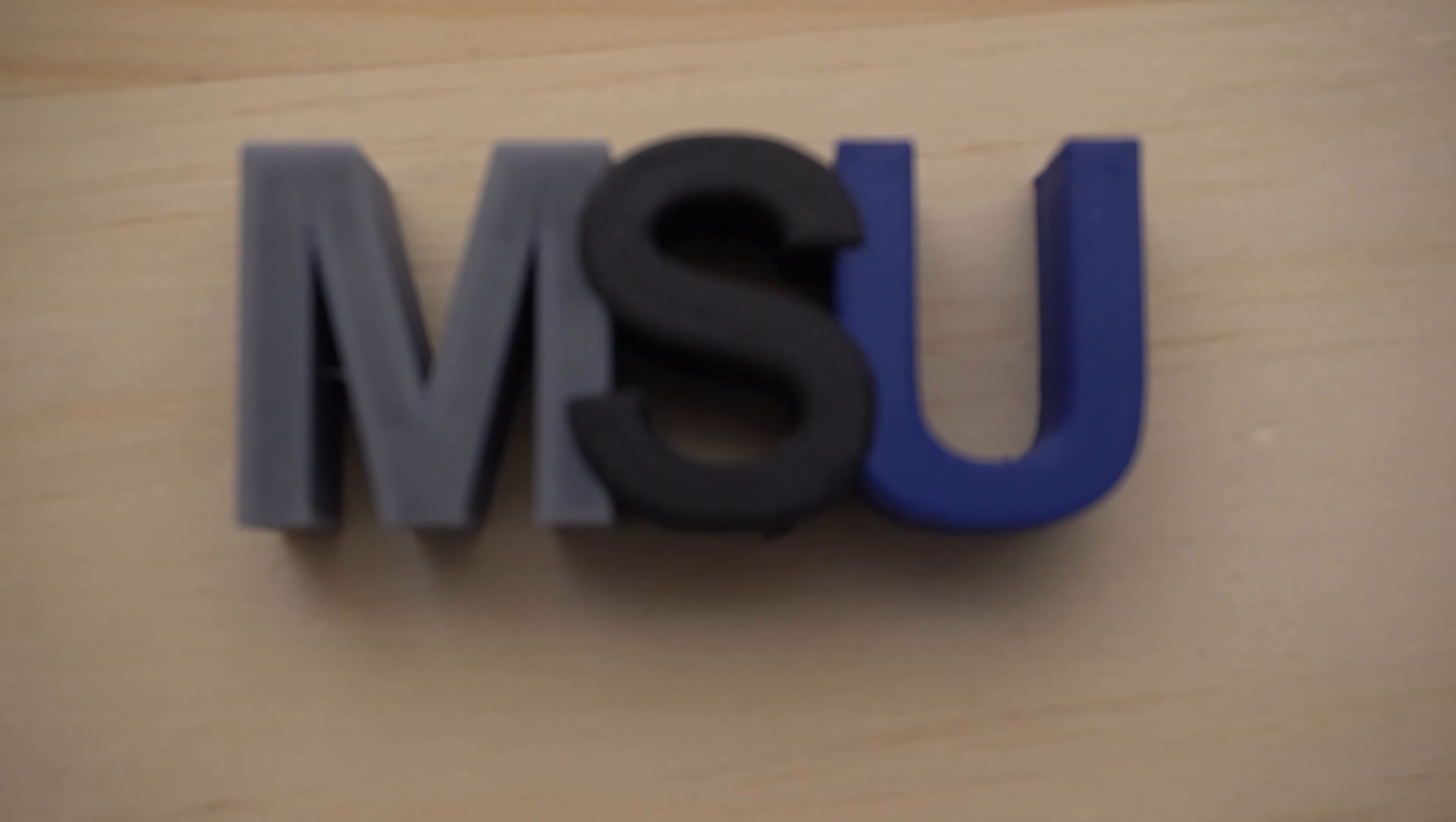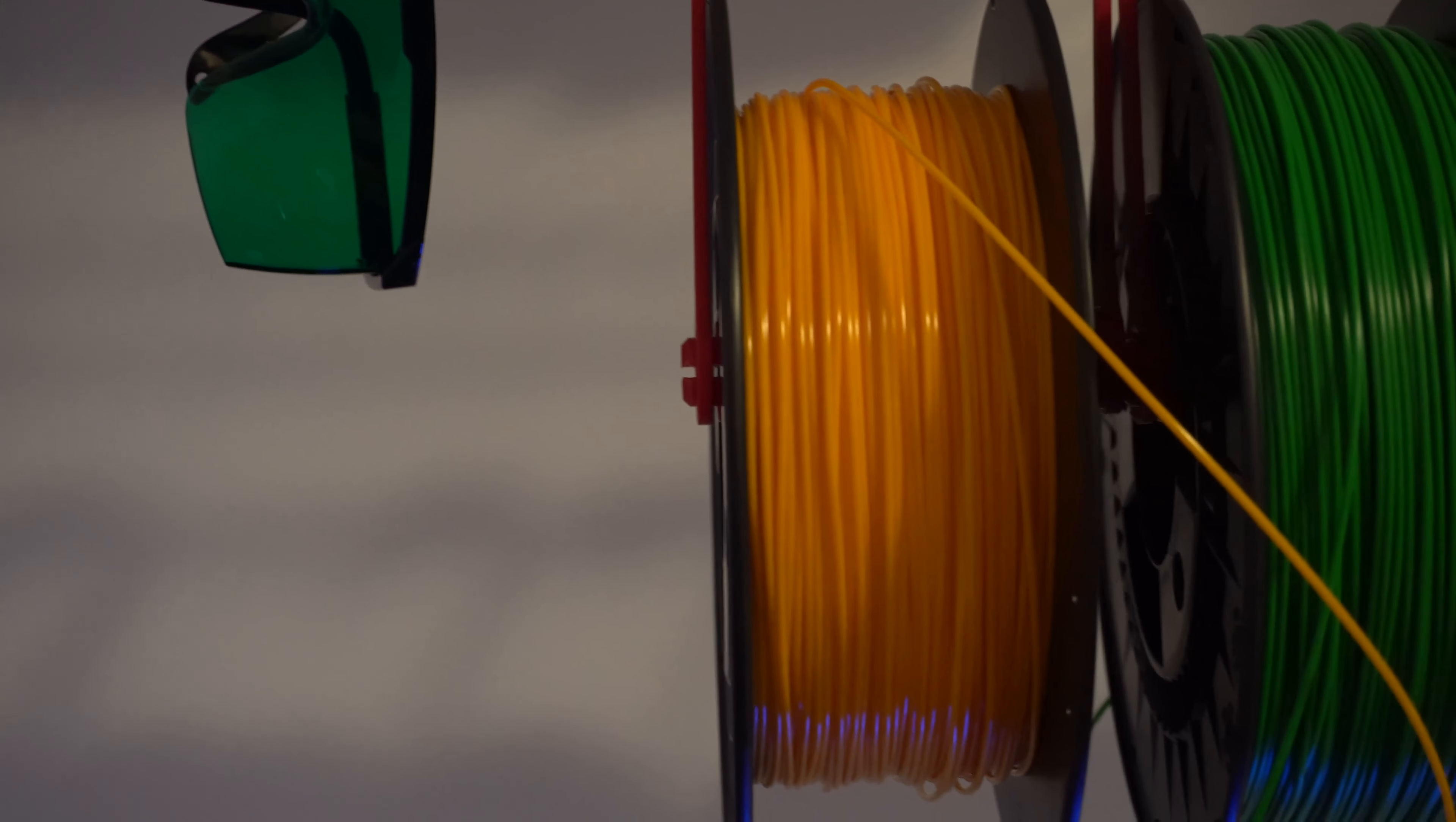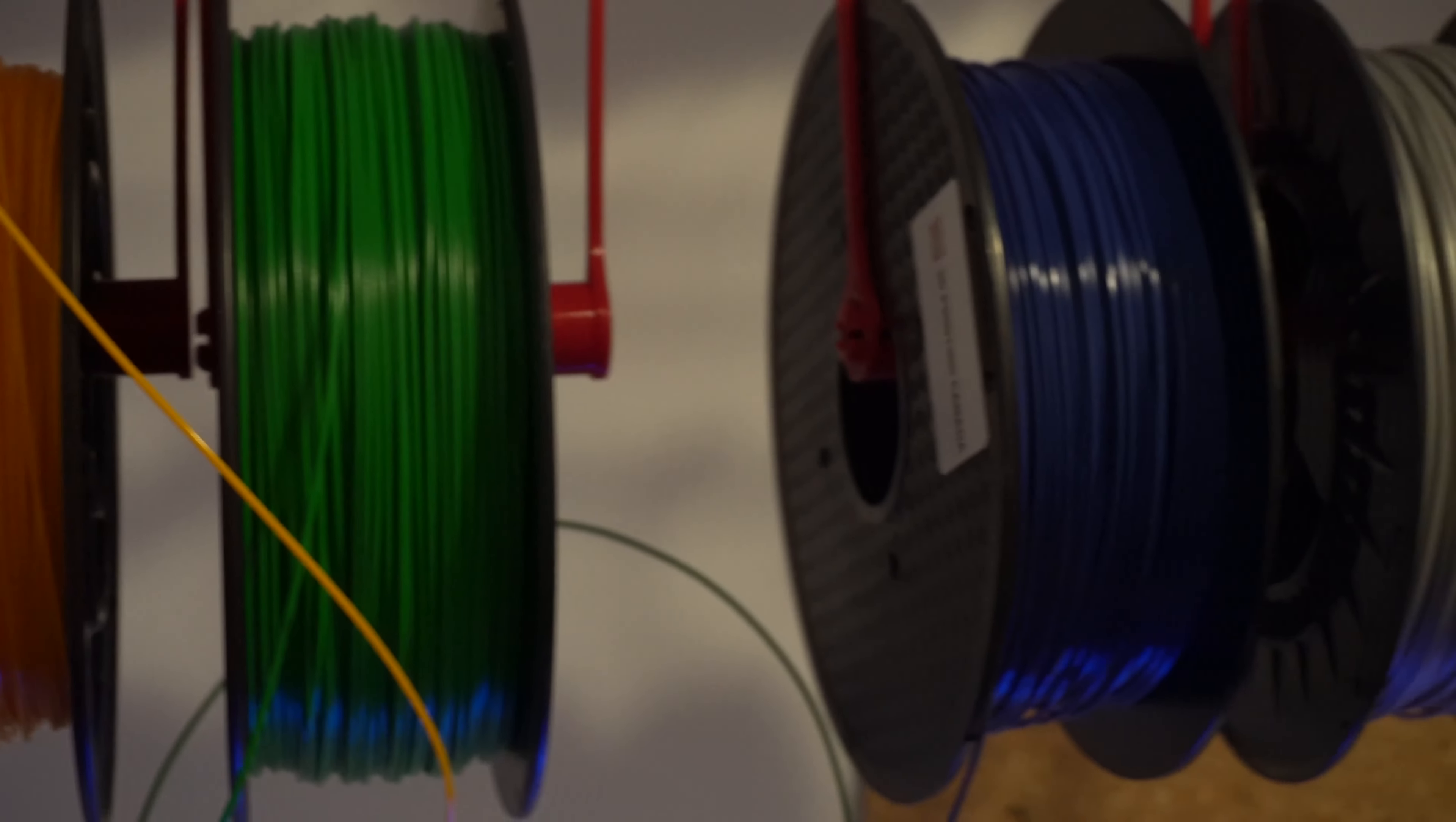The MSU, which stands for Material Shifting Unit, is a device that can be installed on almost any FDM 3D printer in order to allow it to print with multiple filaments, allowing for the use of different materials and colors in the same print.